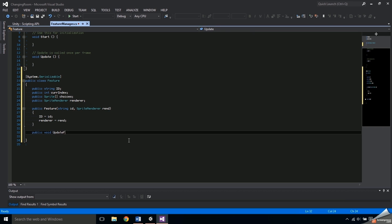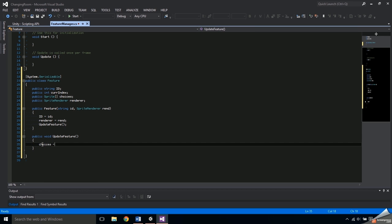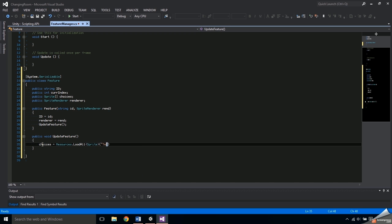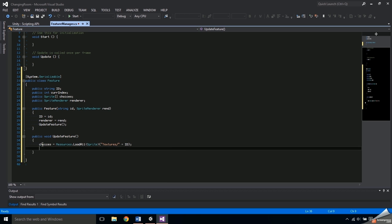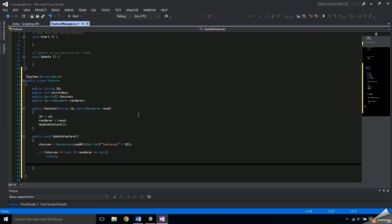Create a public void UpdateFeature and call it at the end of the constructor. The UpdateFeature function will fill the choices array — this is where the ID comes in handy. You may have noticed that everything in the starting point was in a Resources folder; doing this allows us to use the Resources.Load functions. To load all the sprites into the choices array, use Resources.LoadAll, passing in the type Sprite and then the path, which is 'textures/' plus ID. If after doing that the choices array is null, or if the renderer is null, just return.